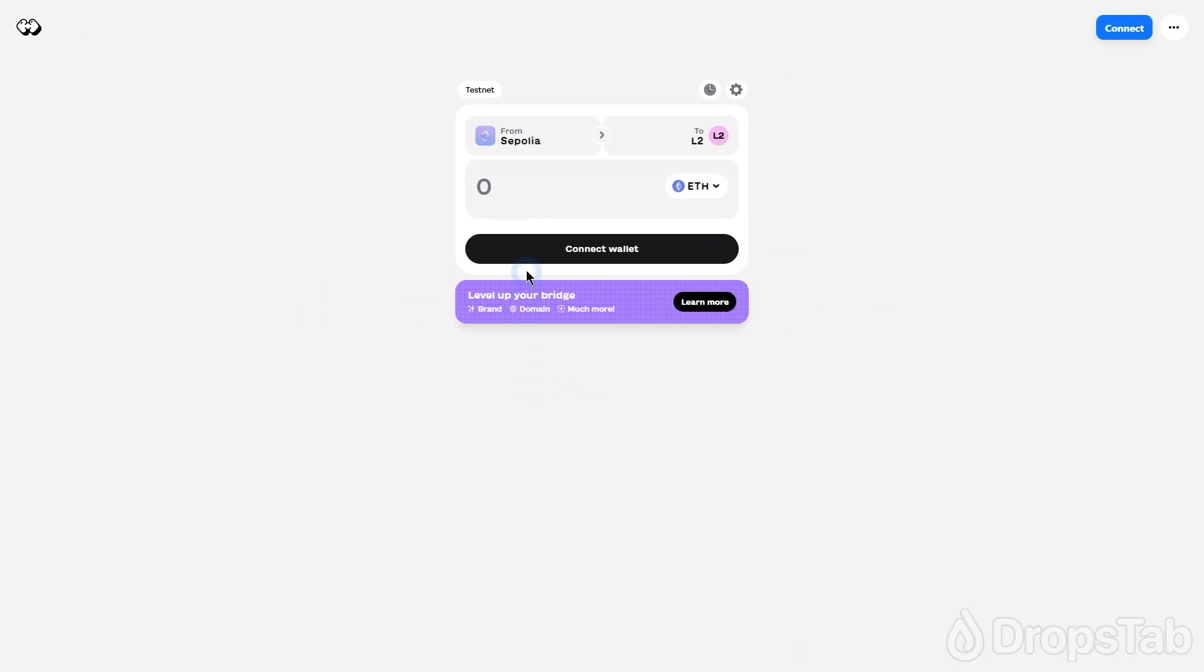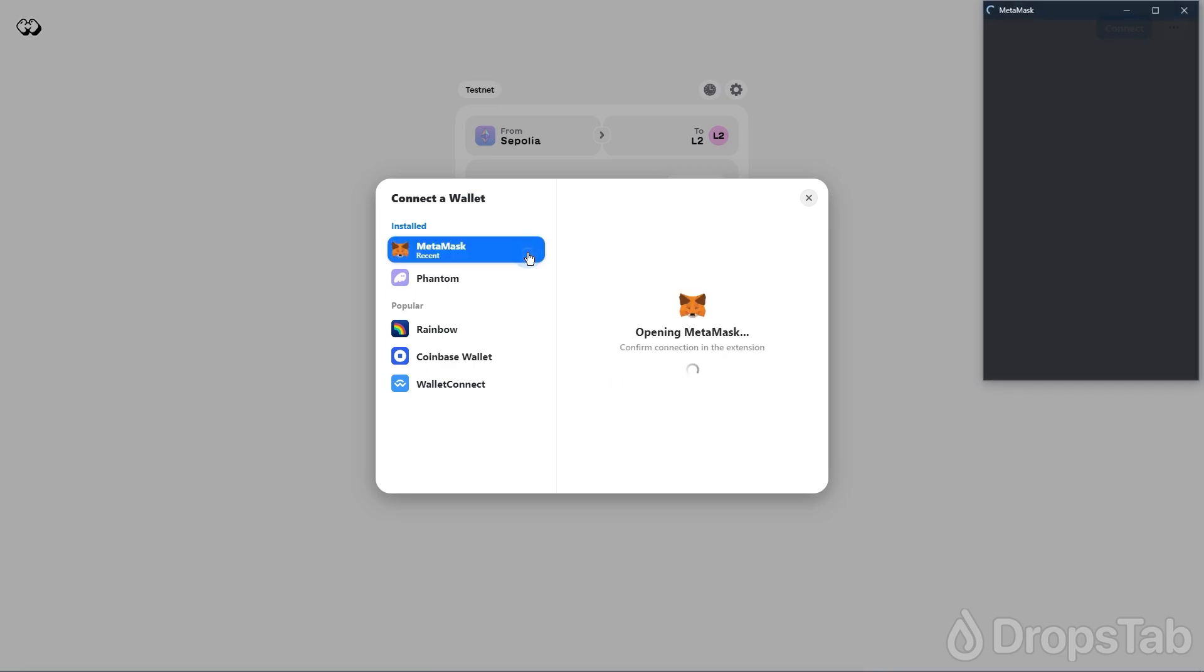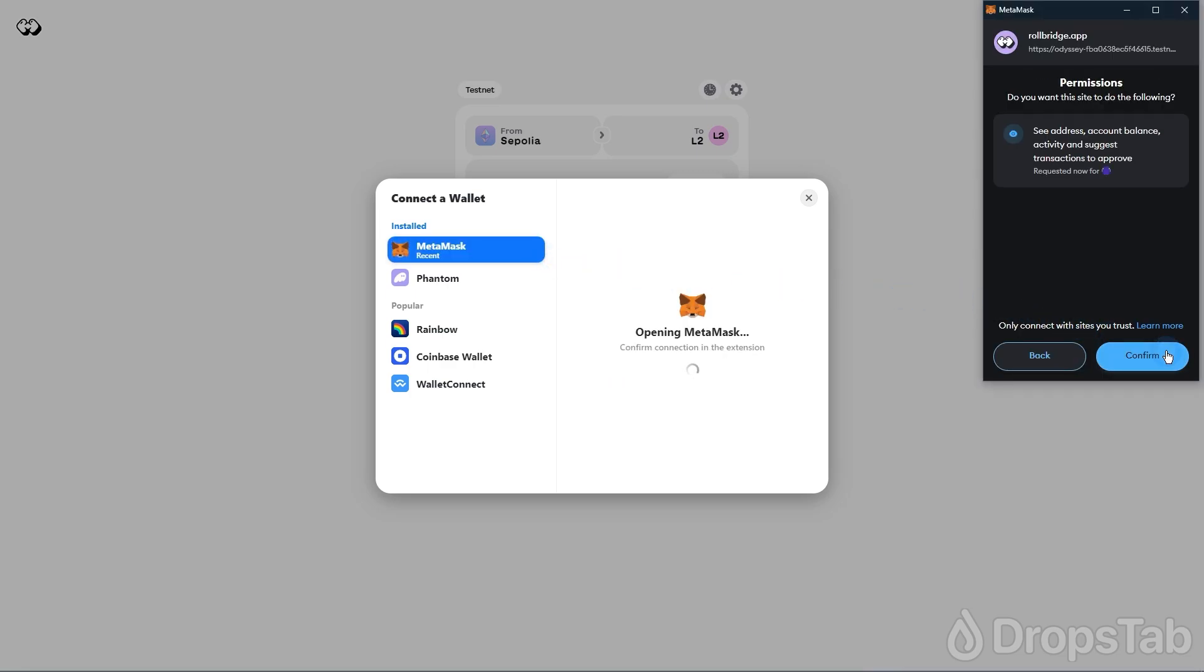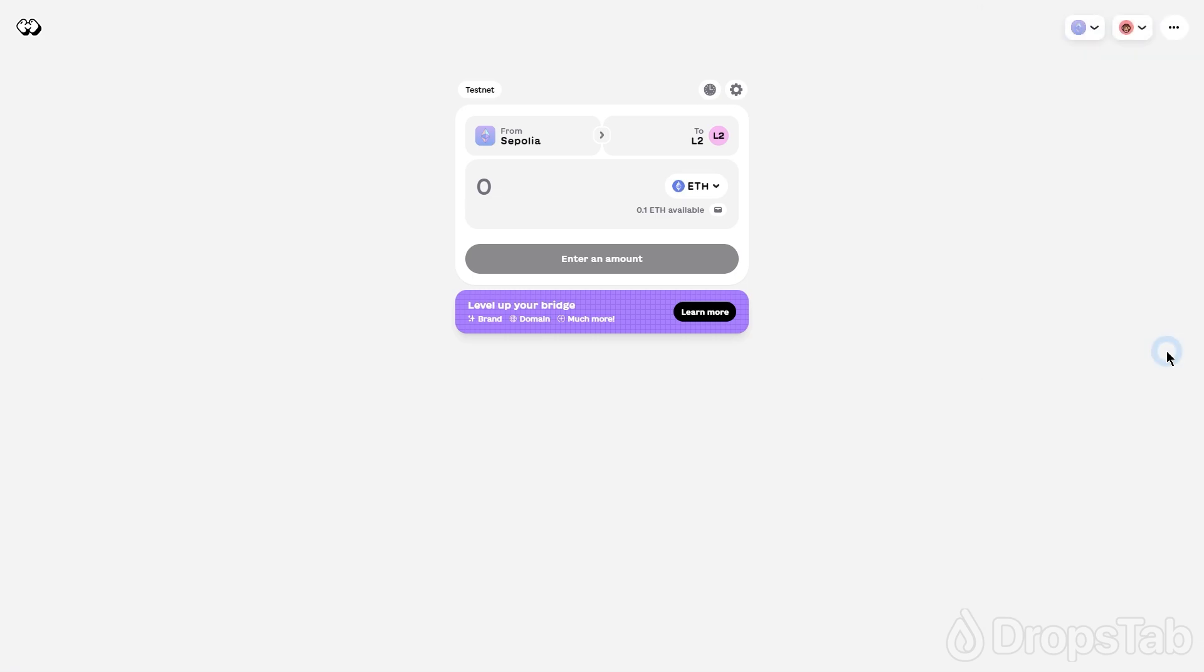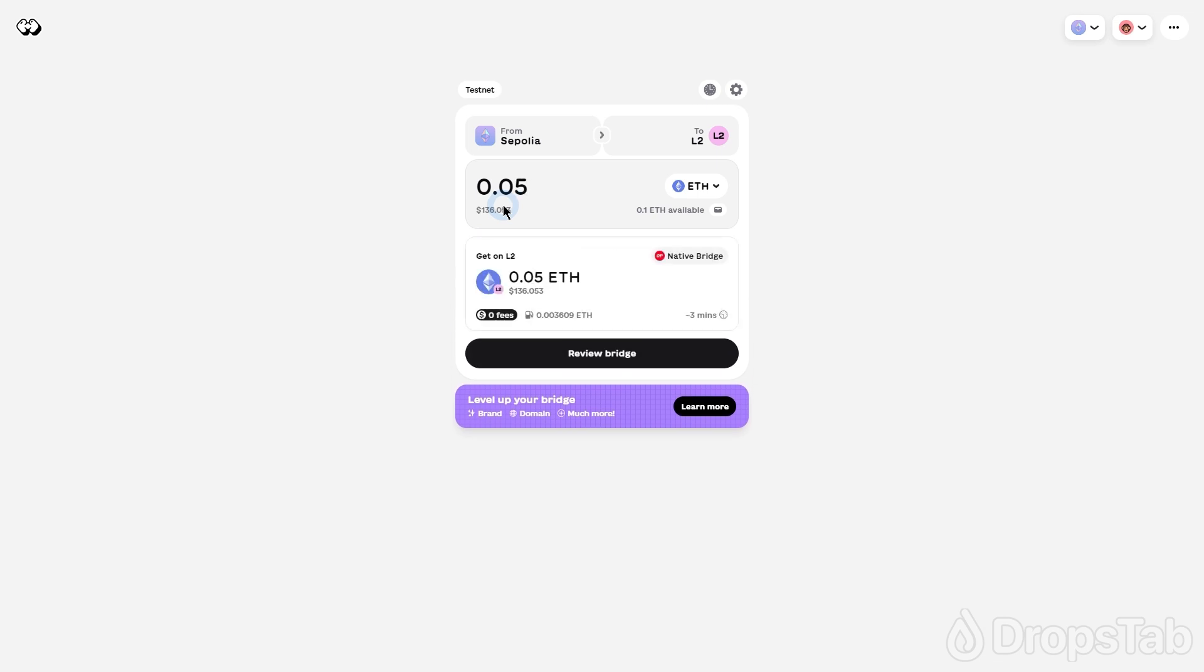Now, go to the Ithaca Superbridge integration and connect your EVM wallet. To do this, click the Connect Wallet button and sign the authorization message. Enter the amount of Ethereum you want to transfer and then click the Review Bridge button.